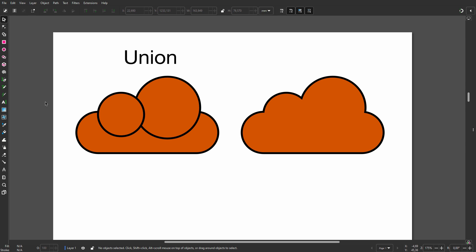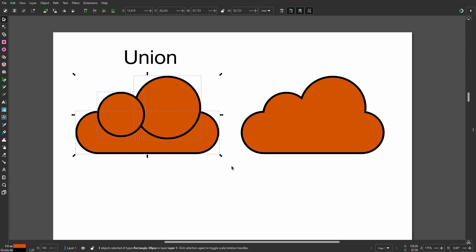In the last lecture I used two boolean operations: union and difference. In this lecture we will look at the different boolean operations. With union you can combine different paths into a single path.